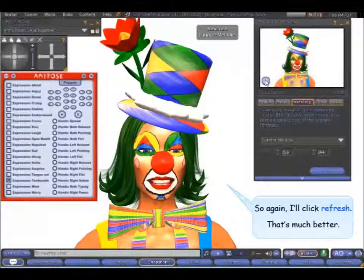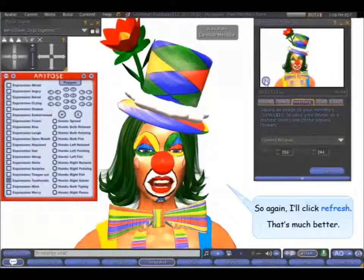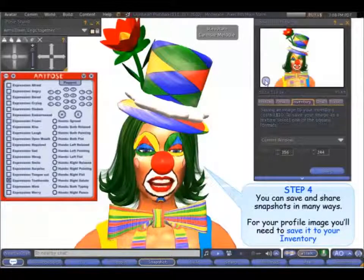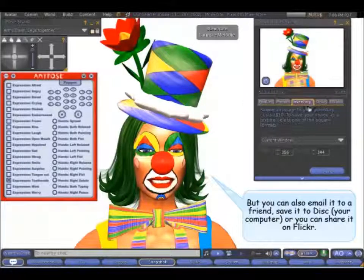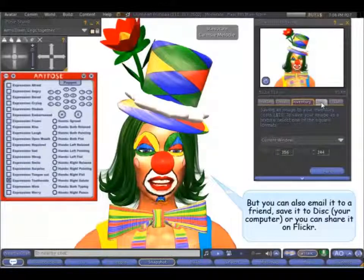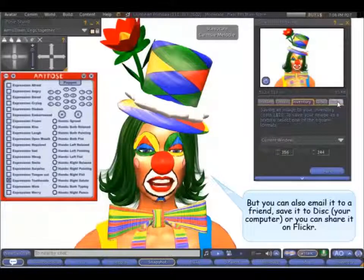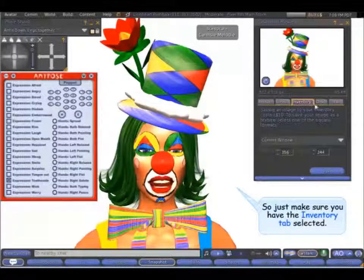So again I'll click refresh. And that's much better. You can save and share snapshots in many ways. For your profile image you'll need to save it to your inventory. But you can also email it to a friend, save it to disk — which means saving it to your computer — or share it on Flickr. So just make sure you have the inventory tab selected.